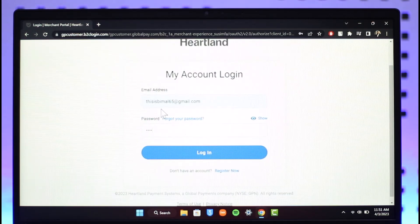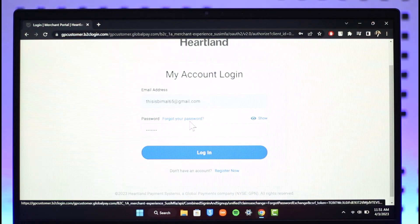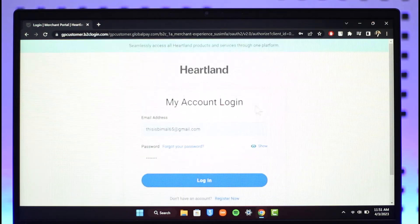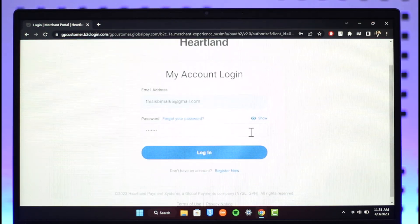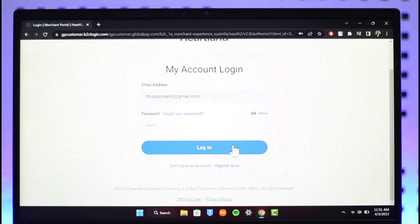After entering your email, enter your password. In case you forgot your password, you can reset it by clicking the Forgot Your Password button. After resetting your password, you will be able to successfully log in. Or, you can just click the Login button to directly log in from this page.